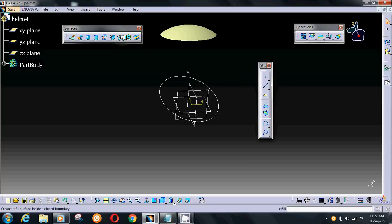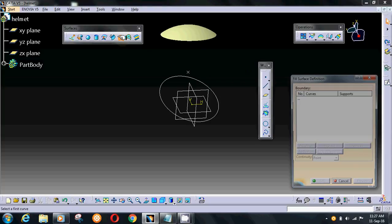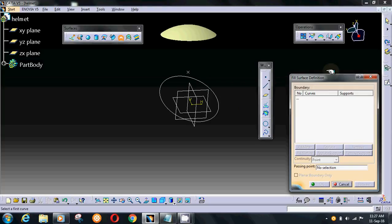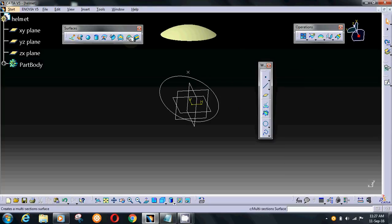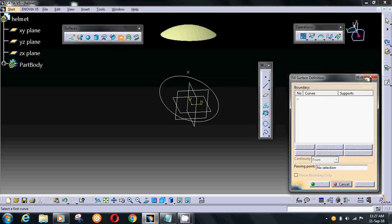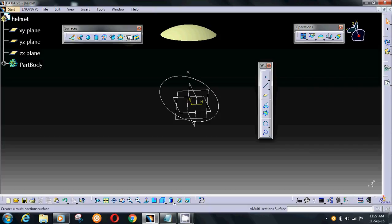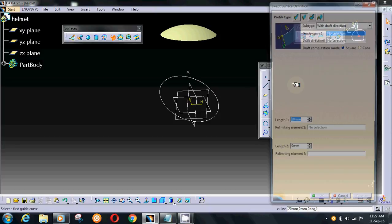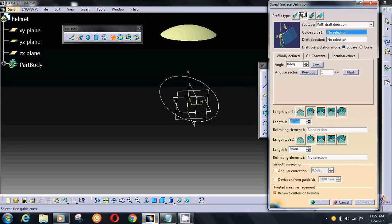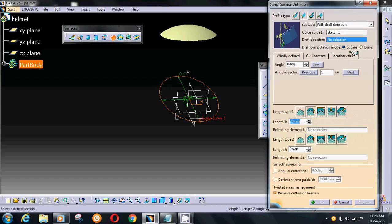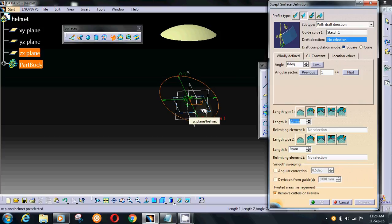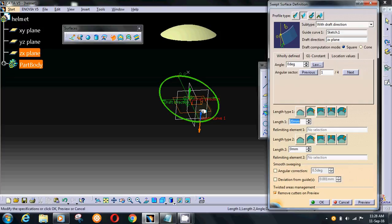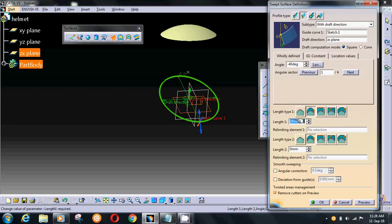Go on sweep. Choose with draft direction, give guide curve and direction. For the direction ZX plane, choose angle minus 40 degrees and give length about 25.